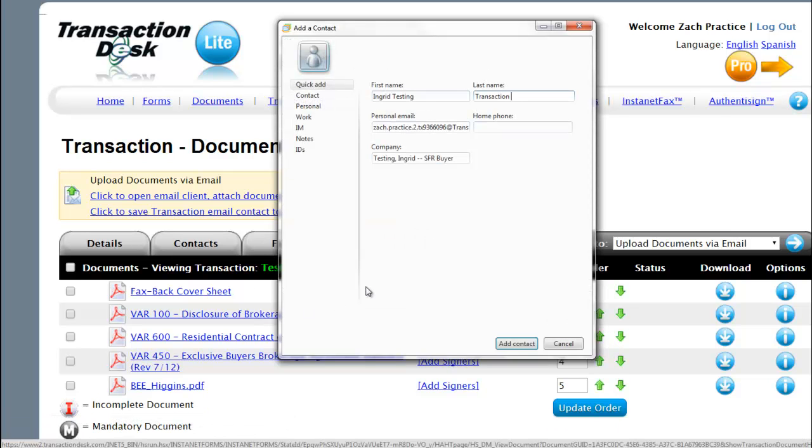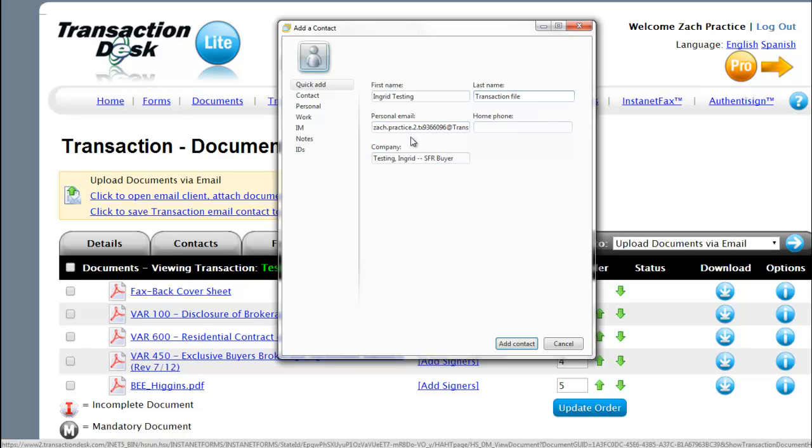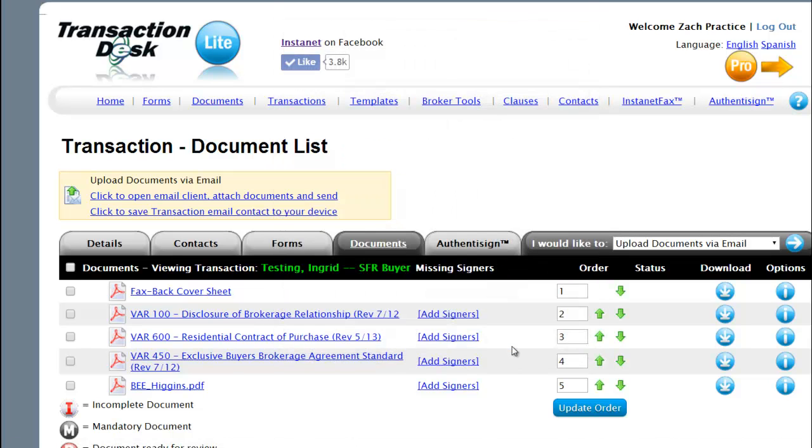You can save this transaction file as a contact in your email account. You can see the email address specific to this transaction file. I'm going to save or add this contact to my email account.